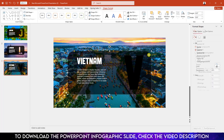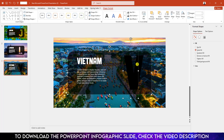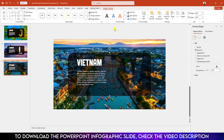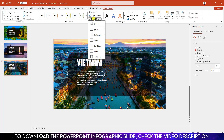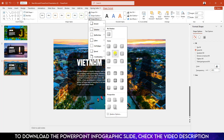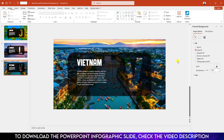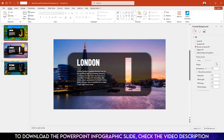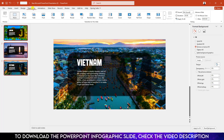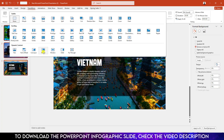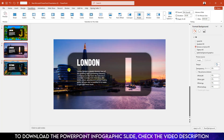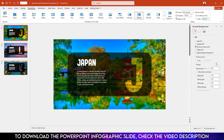Go to the third slide — change the text to 'Vietnam' and change the letter to 'V'. Select the rectangle, hold down the Ctrl key and select the text box, go to Merge Shape, click on Subtract, go to Shape Effect, Shadow, and make it Offset Center. Now select all three slides, go to Transition, and click on Rotate.